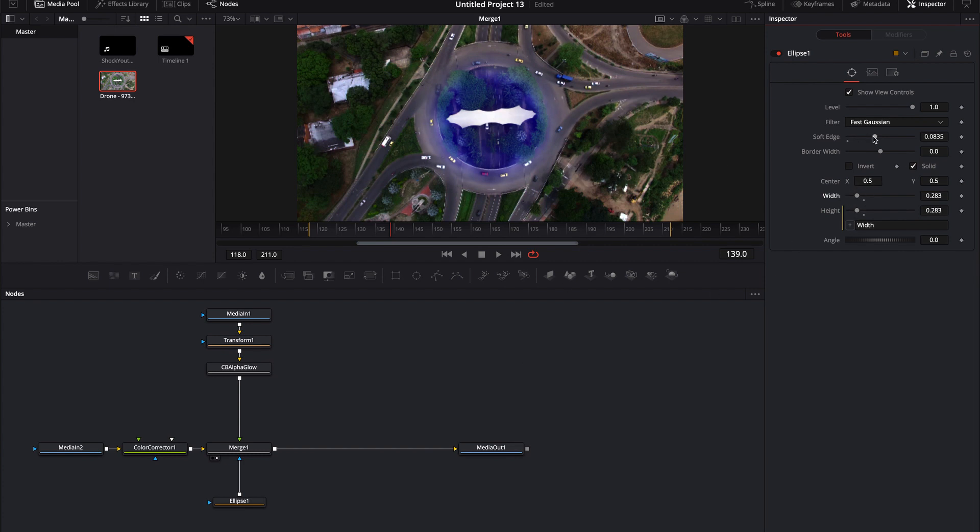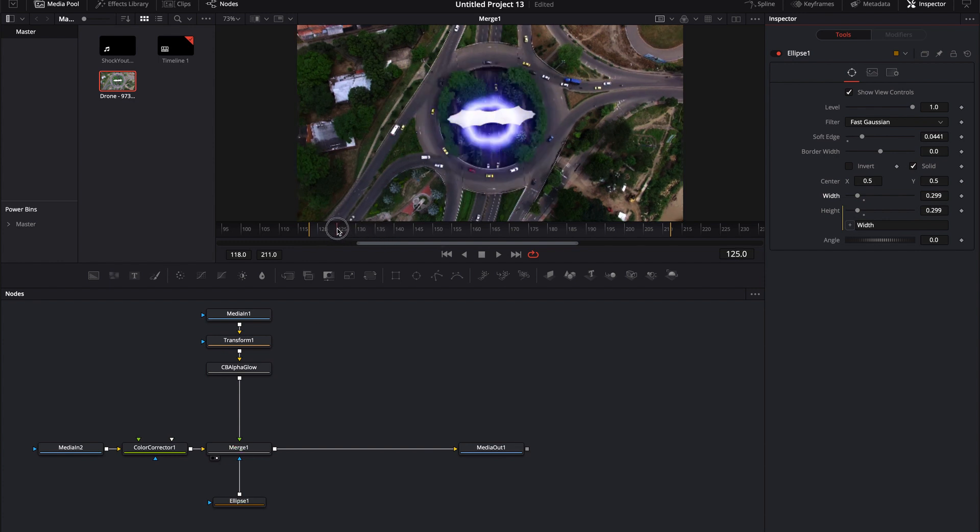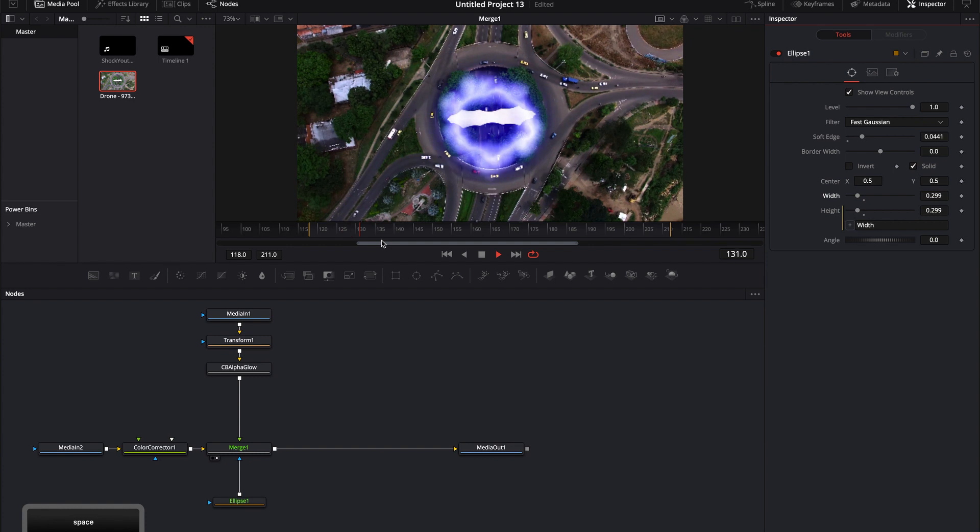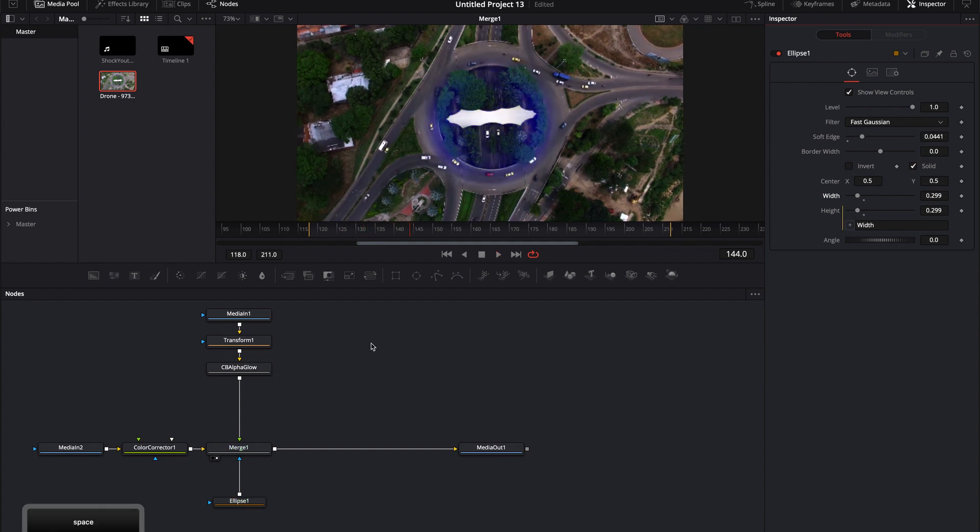The soft edge actually is probably going to need to come in a little bit because as it is right there, I'm going to need, I still want enough of the mask that I would be able to see the actual effect. But the nice thing is that we can always increase the size of the effect.